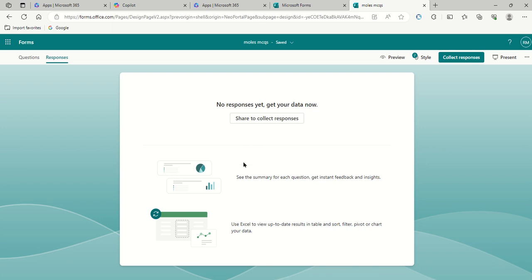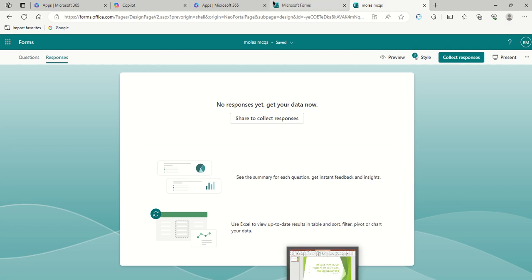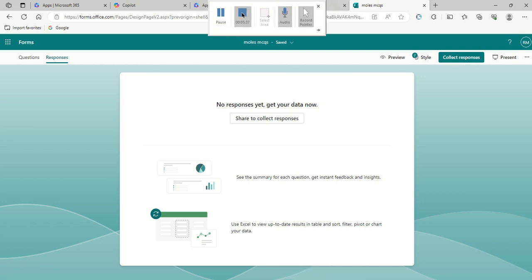Hopefully that explains how you go about turning a CoPilot AI set of questions into a usable assessment and to collect some assessment data on students. Thank you very much.